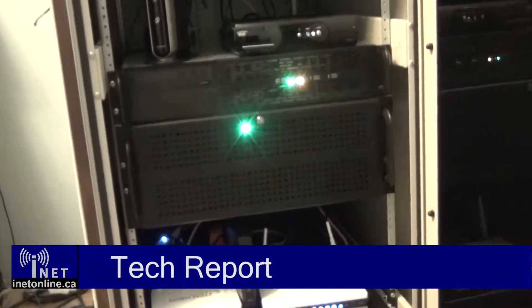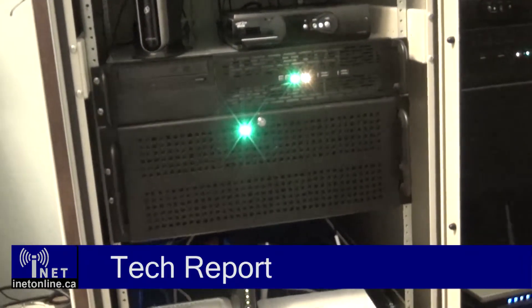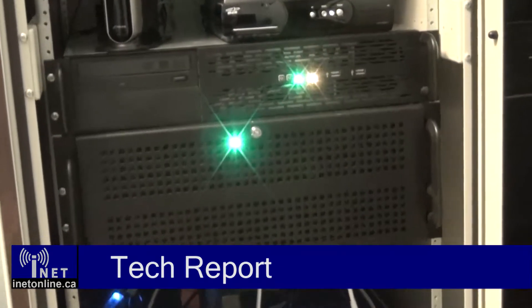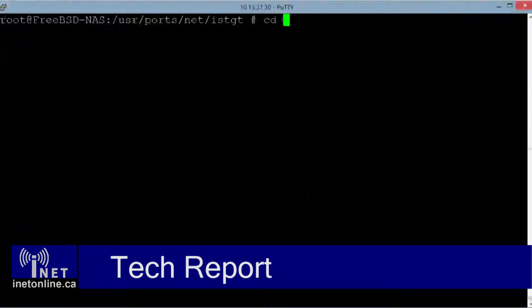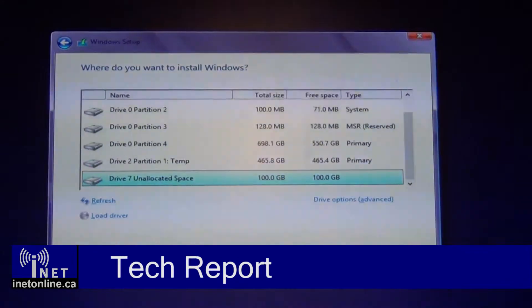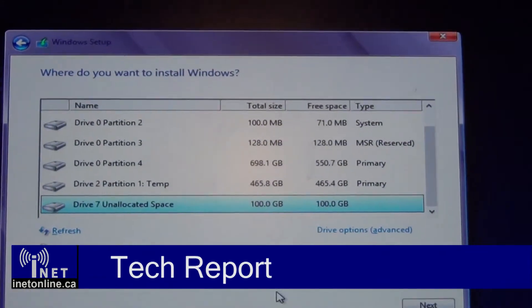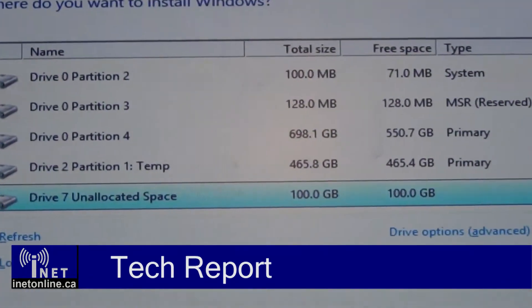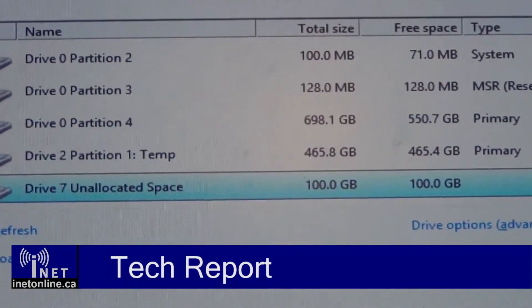Hello, and welcome to TechReport. On this episode, I'll show you how to configure a FreeBSD server to serve network boot images to PCs on your home LAN. I'll also show you how to install Windows 8 and Fedora Linux directly to a network image.